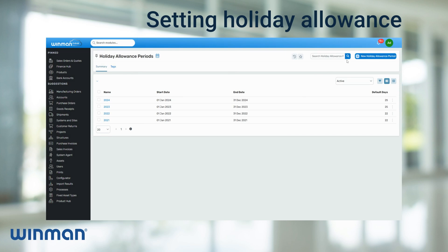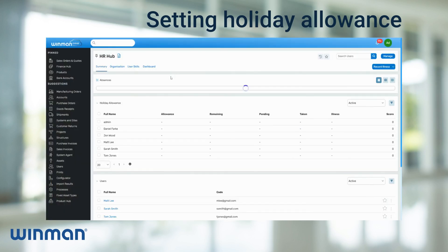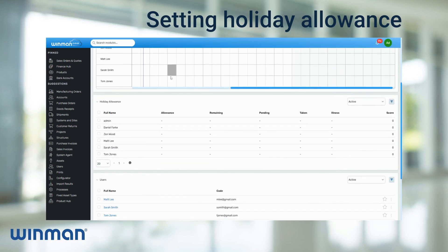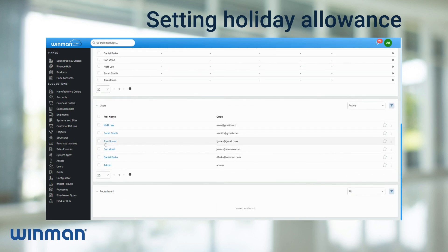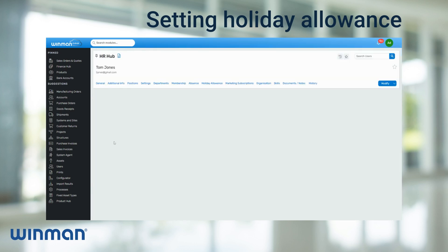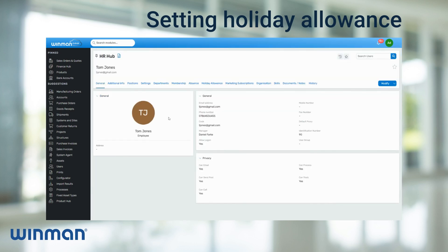To allocate a holiday allowance to a user, go to the search modules tab and type HR Hub. Then scroll down and select the correct user for the holiday allowance. Next, go across and select the holiday allowance tab.